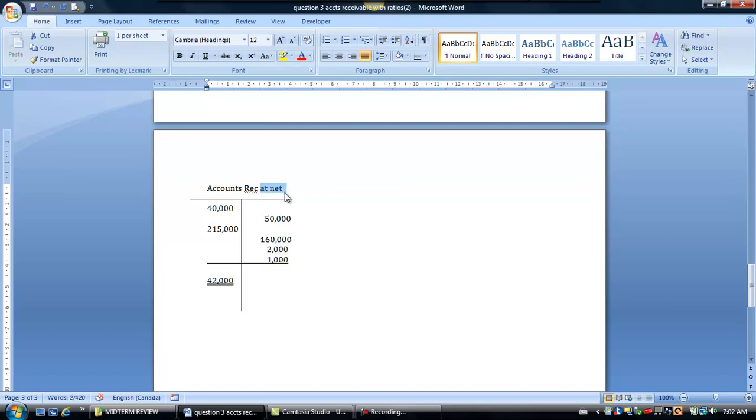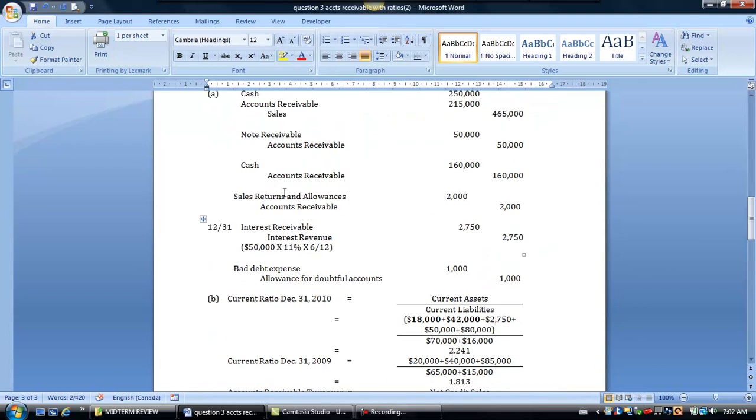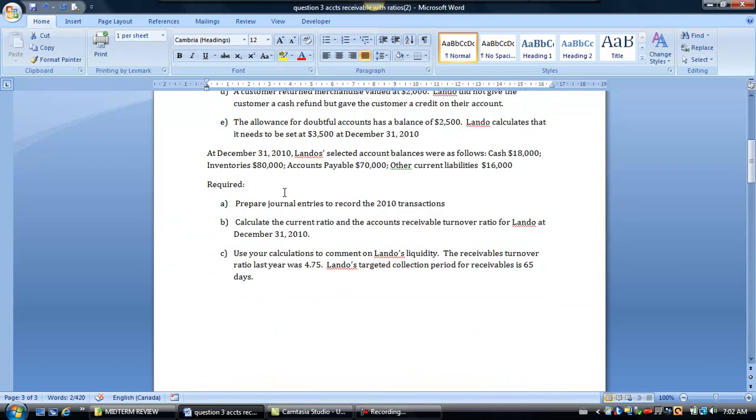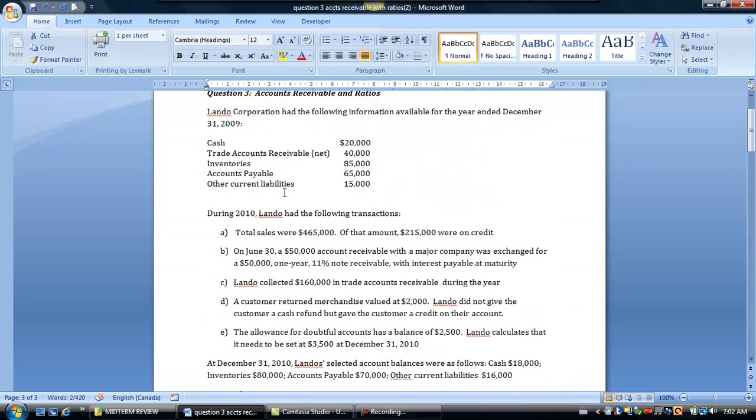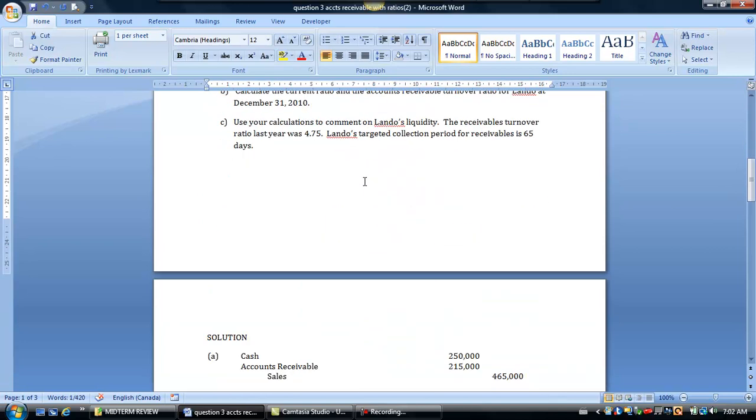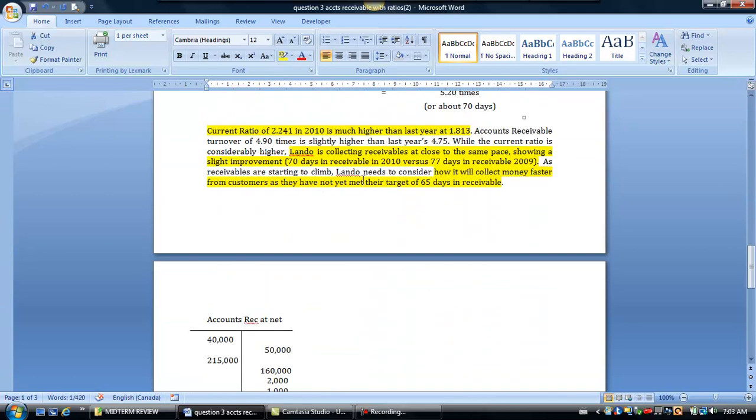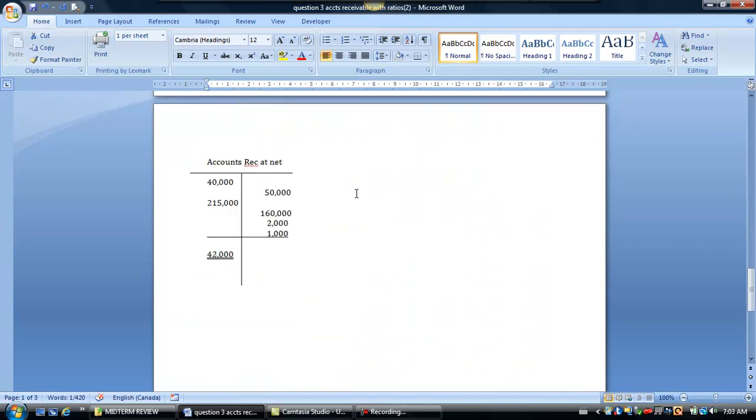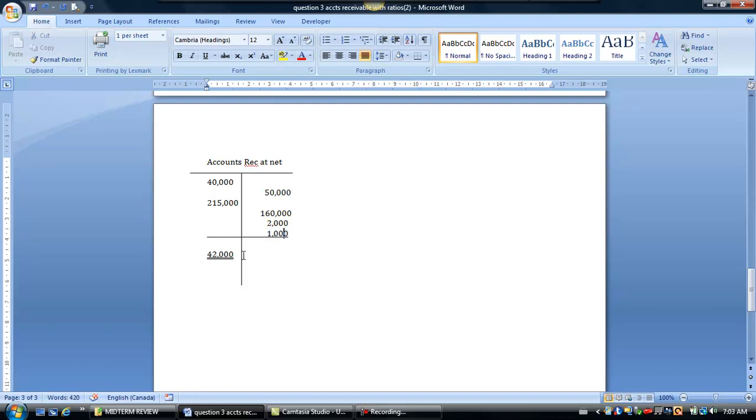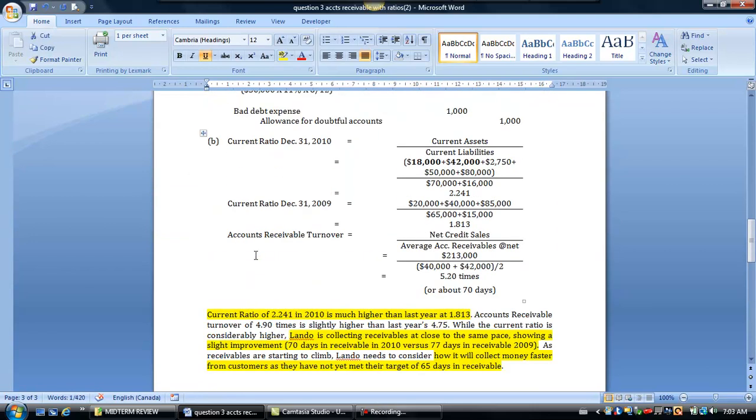Don't forget the receivables account balance that we started with in the question was at net. It said it here, it was at net. So everything is net of the allowance. So we're just going to make sure that we adjust it out. So when we credit the allowance, we would reduce the net receivable by $1,000. So that's going to give you $42,000 at the end and you're going to use that here.